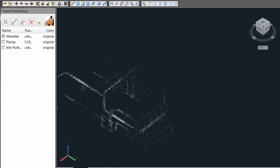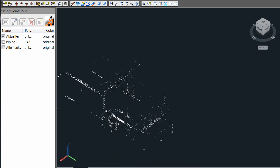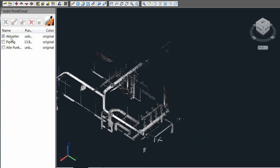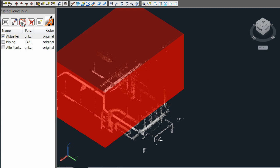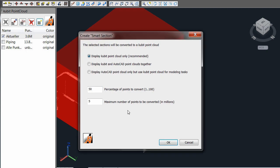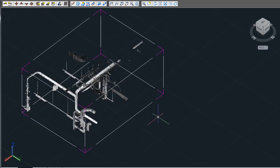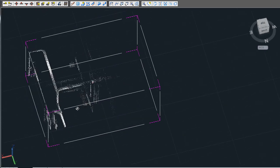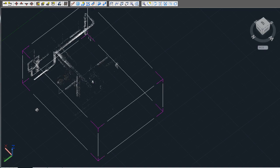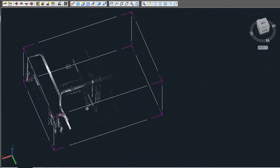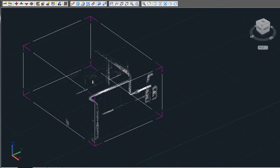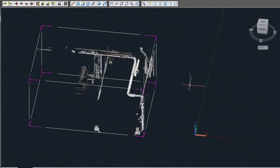When you start the Smart Section process, you will be able to select the percentage of points to create the Smart Section from. In many cases, 50% will be more than adequate for viewing at a high quality. As you can see here, 50% is still much higher than the original PCG file at 100%.